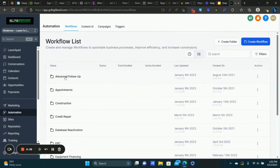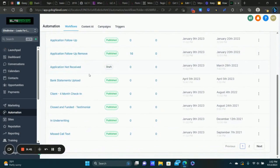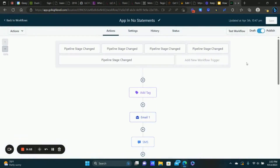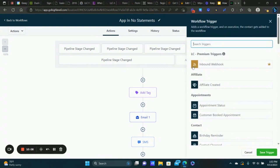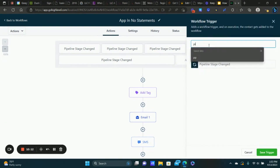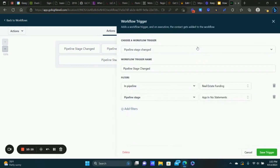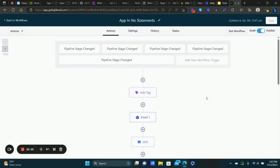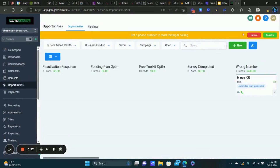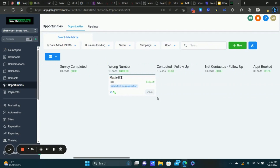I'll show you a couple of examples. Let's look at the bank statements workflow — 'App In, No Statements' — where they submitted the application but we haven't received the statements back yet. I have multiple pipelines, so basically anytime my clients put a person in this stage, these are all the workflow triggers. The trigger is Pipeline Stage Changed — you select your pipeline and then choose the stage within your pipeline: 'App In, No Statements.'